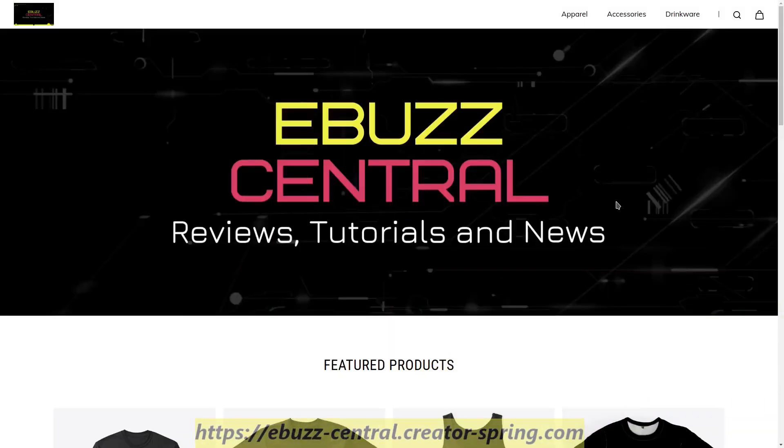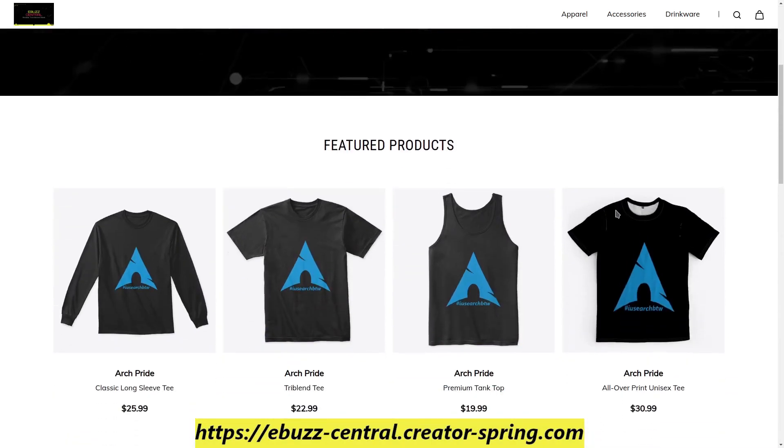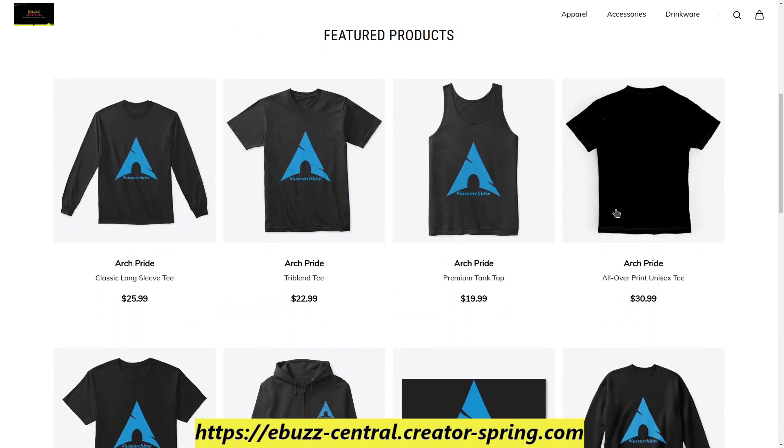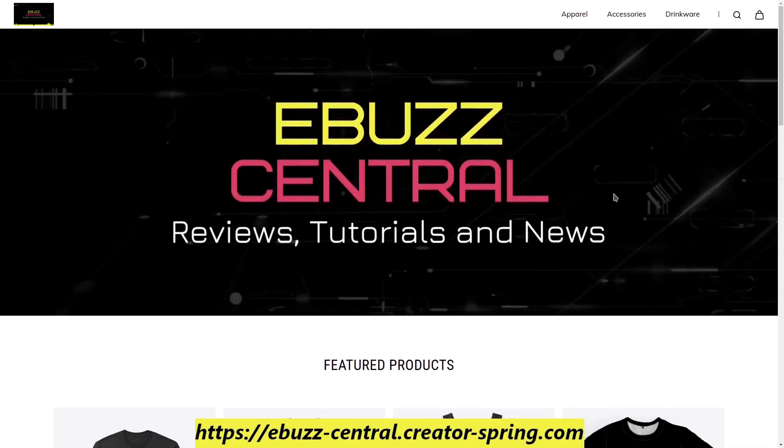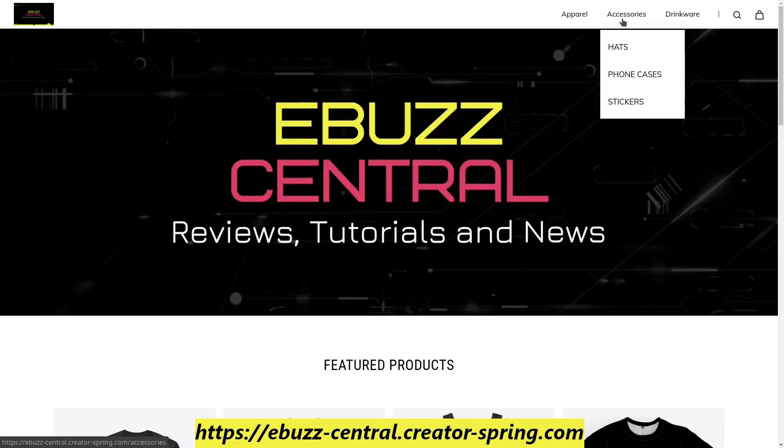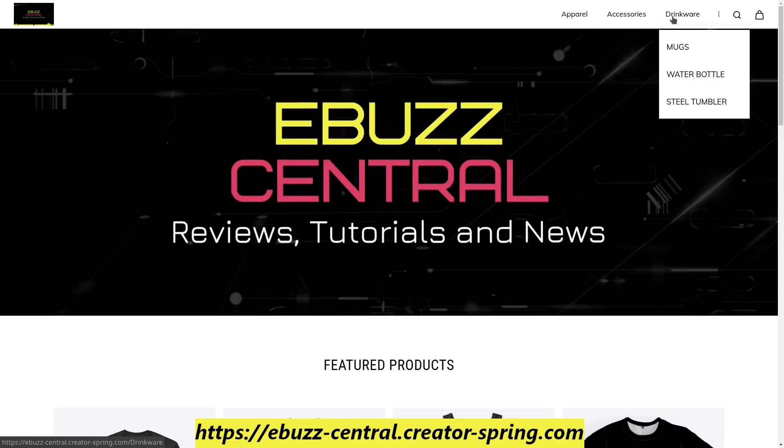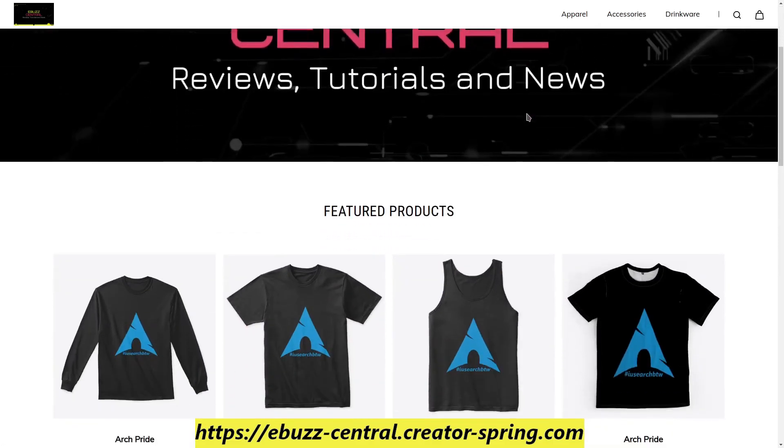Today's video is brought to you by the eBuzz Central store. Do you love using Linux? Do you want to show your pride in using Linux? We have several different ways for you to do that. We have t-shirts, hoodies, sweatshirts, tank tops, long sleeve tees, hats, phone cases, stickers, mugs, water bottles, and steel tumblers.